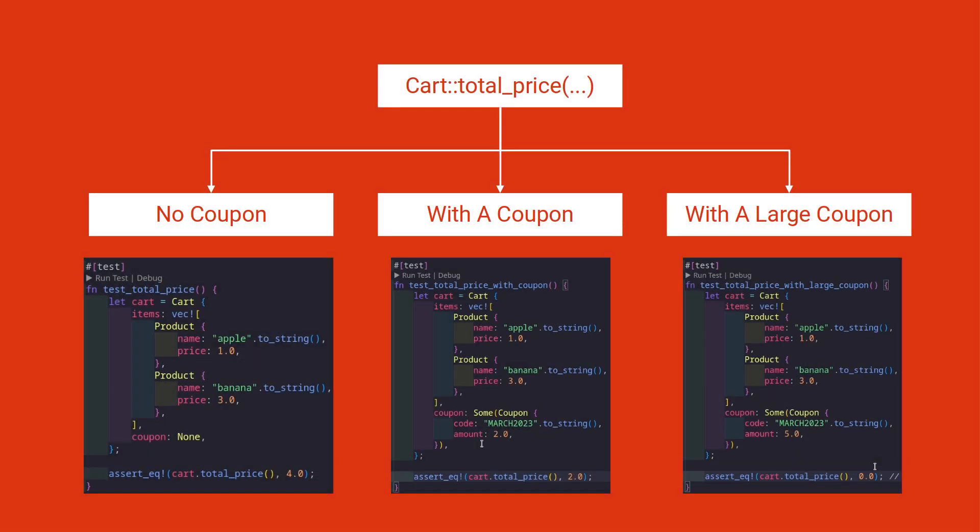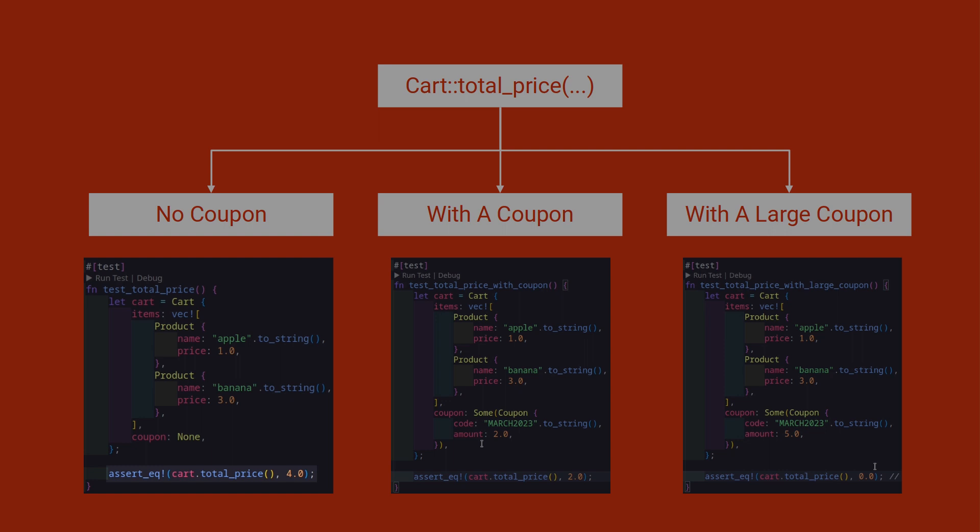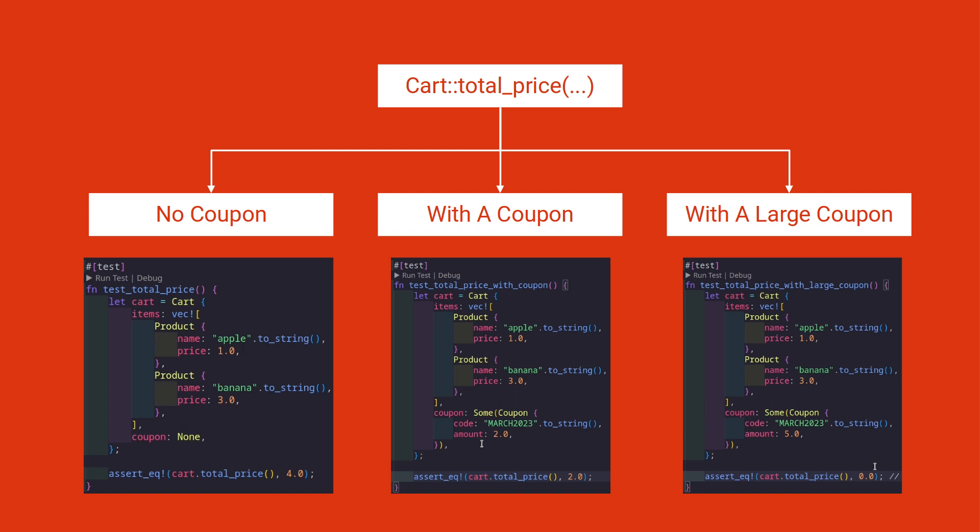Now we have written three test functions to test only one method. And there are only slight differences between them. First one is the coupon itself. It might be none, some with an amount or some with an amount that is larger than the total price itself. The return value of total_price also changes depending on the presence and amount of coupon as well. For these type of slight variations between tests, we can use parameterization. The built-in testing tool chain in Rust does not support this, but RSTest provides the necessary tools to get this behavior.